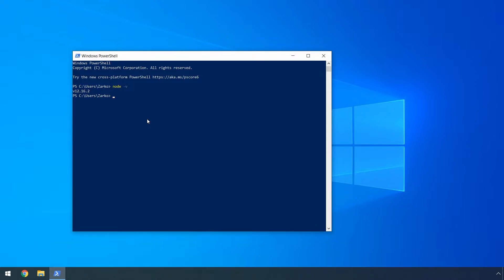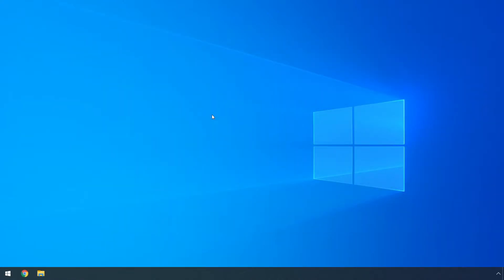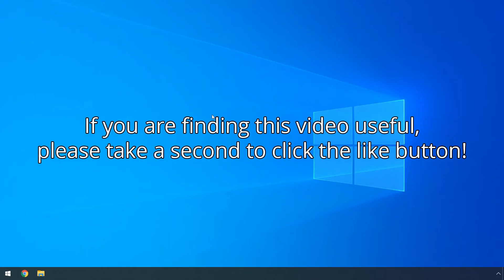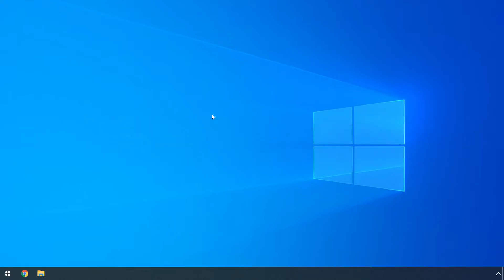We can then type the node command to actually enter the node shell here. From there, you can type any for example JS valid syntax to actually test it out. We can also console log for example something. And as we can see, it works properly. Okay, now I will show you the second approach of installing Node.js using nvm, which stands for node version manager.